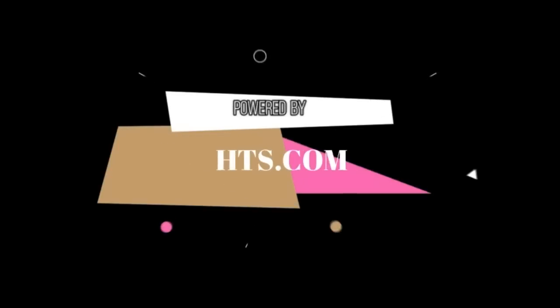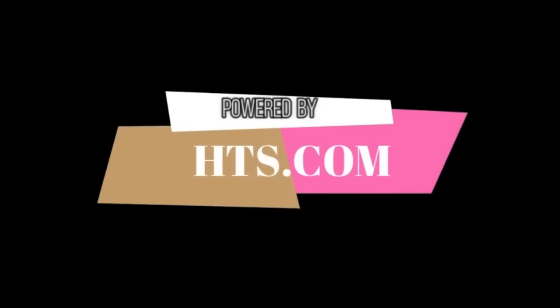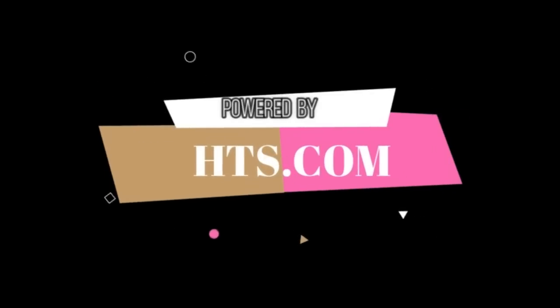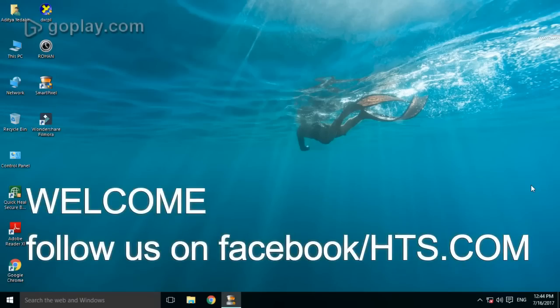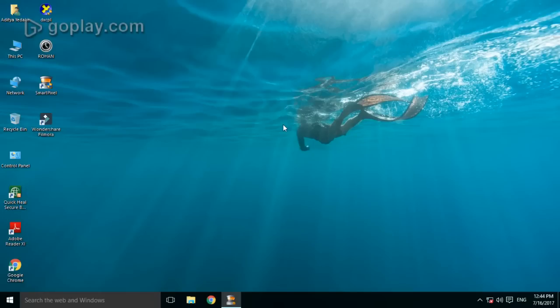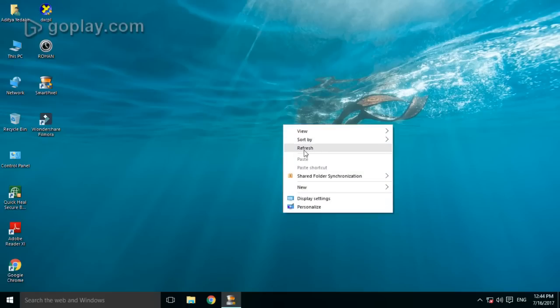This video is powered by HTS.com. Welcome to fix start menu and Cortana not working issue. Just follow the steps given in video.